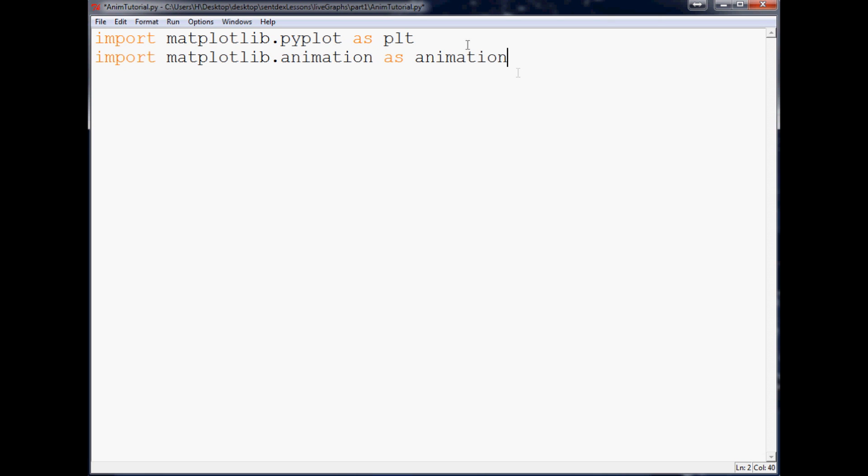And then finally we're going to import, well we don't totally need it, but we're going to go ahead and import time anyway just in case I want to sleep. So next thing we're going to do is we define our figure just like always.